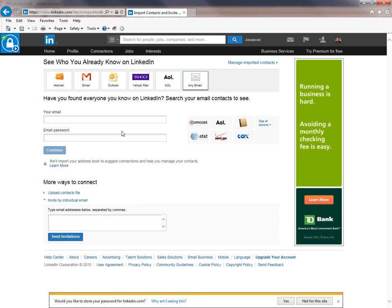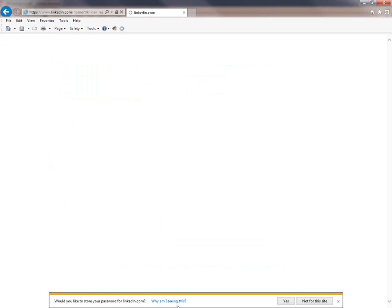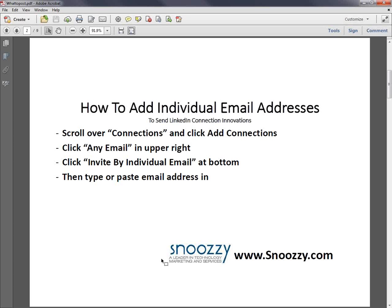So let me go through it slowly and you can certainly rewatch this video to figure it out again. So again, you have the person's email address and you're not sure how you can send them an invite.